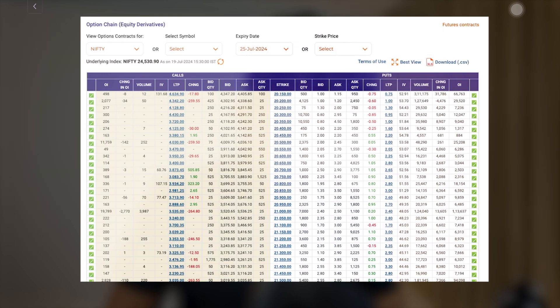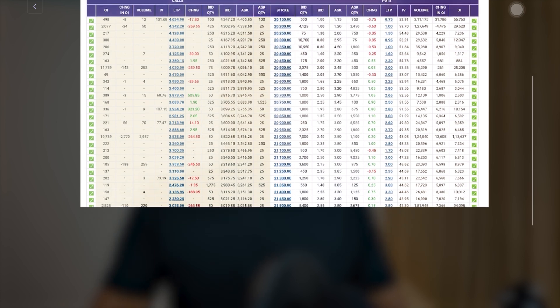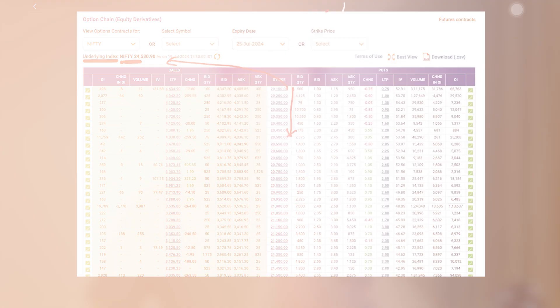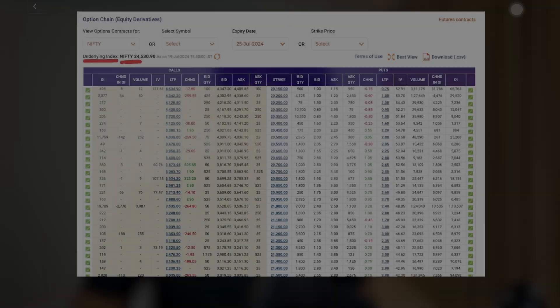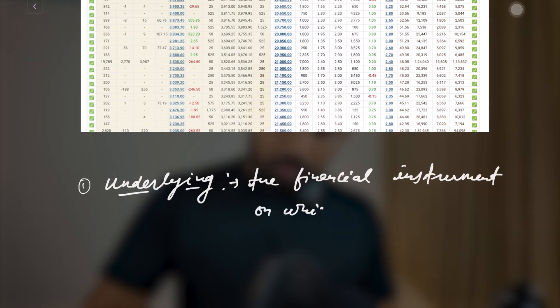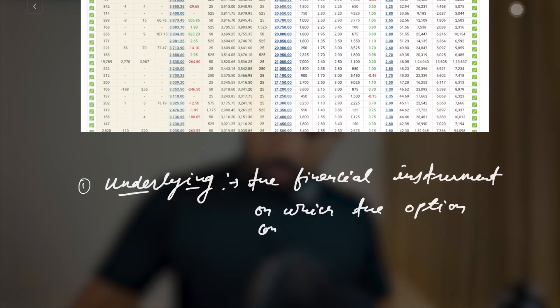Now let's understand the exact meaning of each option chain component. First: the underlying. The underlying is the financial instrument on which the options are based. On the screen we can see the options are for Nifty — so the underlying is the Nifty index. If this option chain were for Apple, the underlying would be the Apple stock. It simply refers to the financial instrument on which the option contracts are based.